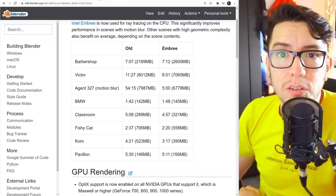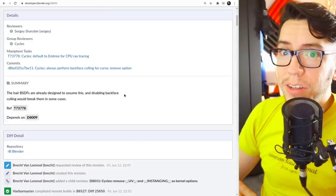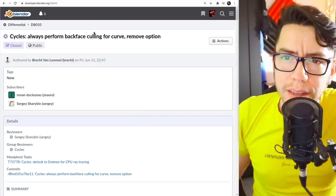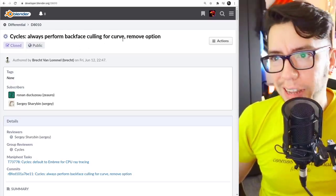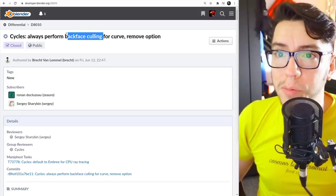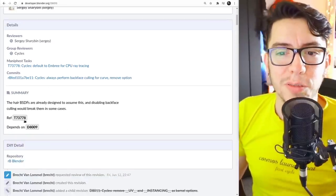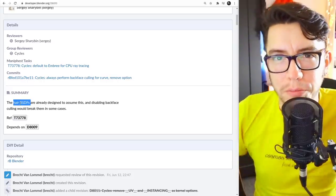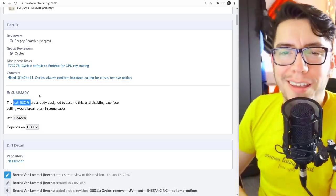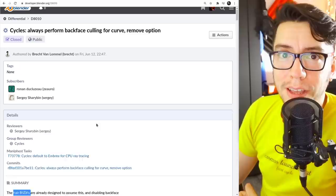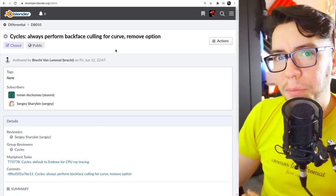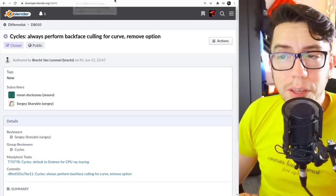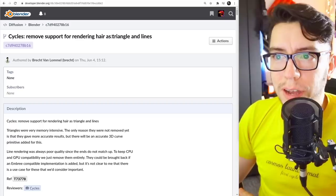There's also some changes in the way that Cycles renders hair. So if you read the logs, you're gonna see that there is here a change that says, always perform backface scaling for curve. Remove the option. The backface scaling, this option now has been removed because it was assumed by the HairBSDF, the one you use for making nice hairdos, it's assuming that the backface scaling was there, so it could give errors if you didn't set that. Now it's gone because it's assumed, it's always there.